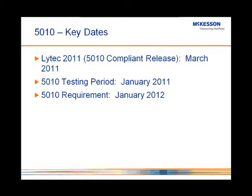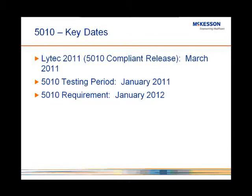We wanted to release so early in the testing cycle to allow you to ensure that the claims that you're sending out as of the requirement date, which is in January 2012, will be as clean as possible. You will be able to go through the testing period and ensure that as you submit a claim for different circumstances, that you're submitting it in a valid format, that all the proper data is there, and that the carriers are going to accept the claim once it gets to them. That requirement date is January of 2012. All claims that are submitted electronically will need to be an ANSI 5010 format.